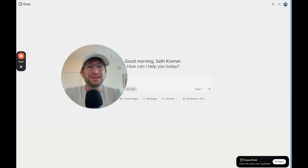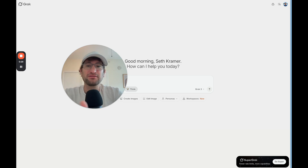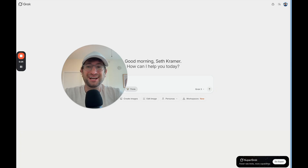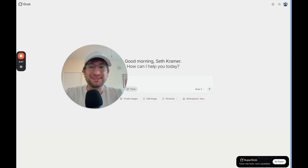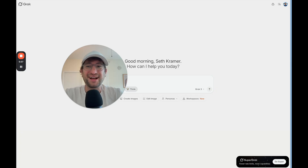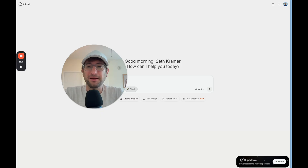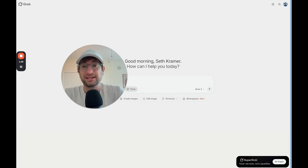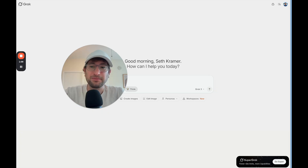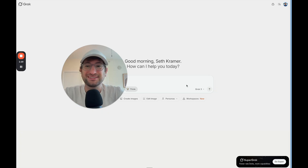One of the selling points of using AI app builders like Bolt and Lovable is the simplicity — give the agent a one-line prompt, get an app out at the end. But this is not the best way to use these tools. There's a way to increase the quality of your output by 10x with just one simple step before getting started in Bolt and Lovable, and that's what I'm going to show you in this video.